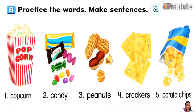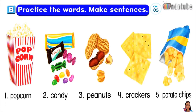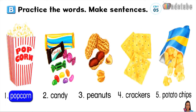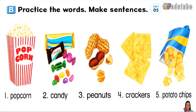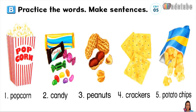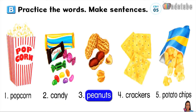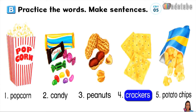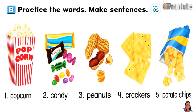Page 5. B. Practice the words. Number 1: Popcorn. Number 2: Candy. Number 3: Peanuts. Number 4: Crackers. Number 5: Potato chips.